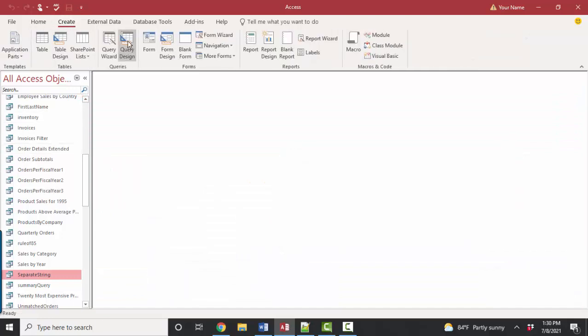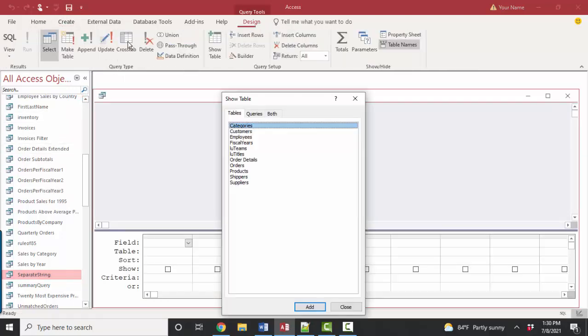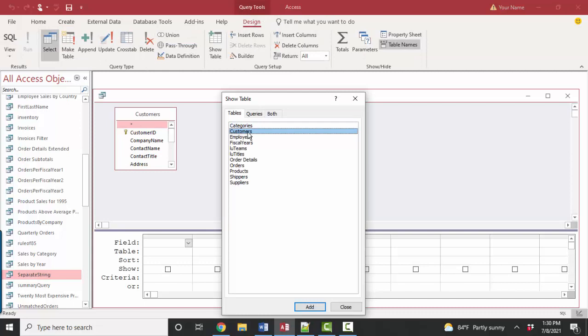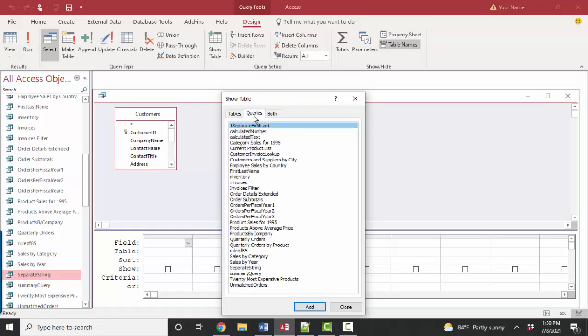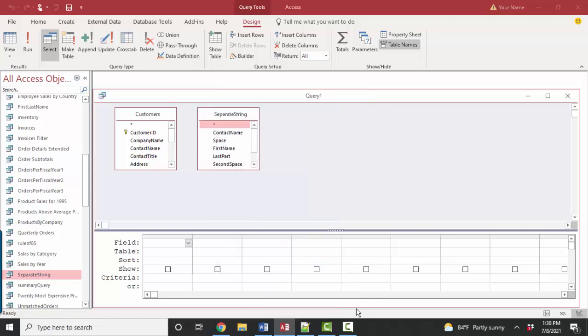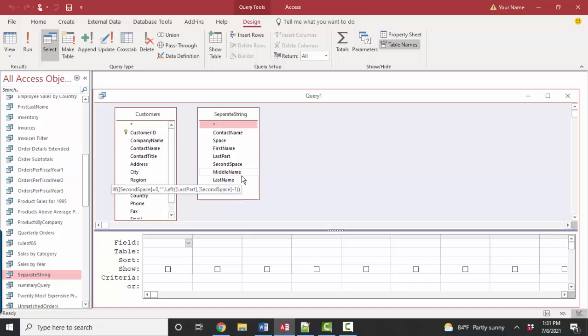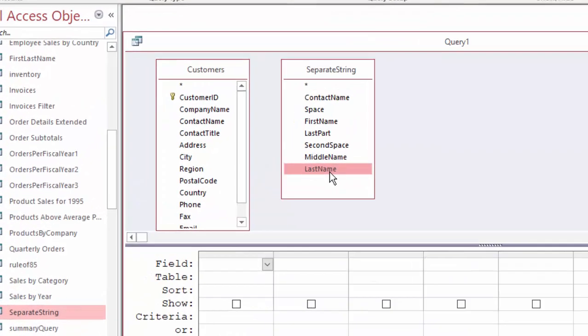But let's go to create query design view, and let's add the customers table. And I want to point out in the show table dialog box that you can also add queries to this query. And so we could add that separate string query to this query design view so that we could pull fields from the customers table where the raw data lives, and also the separate string query where those calculated fields live, such as last name by itself.